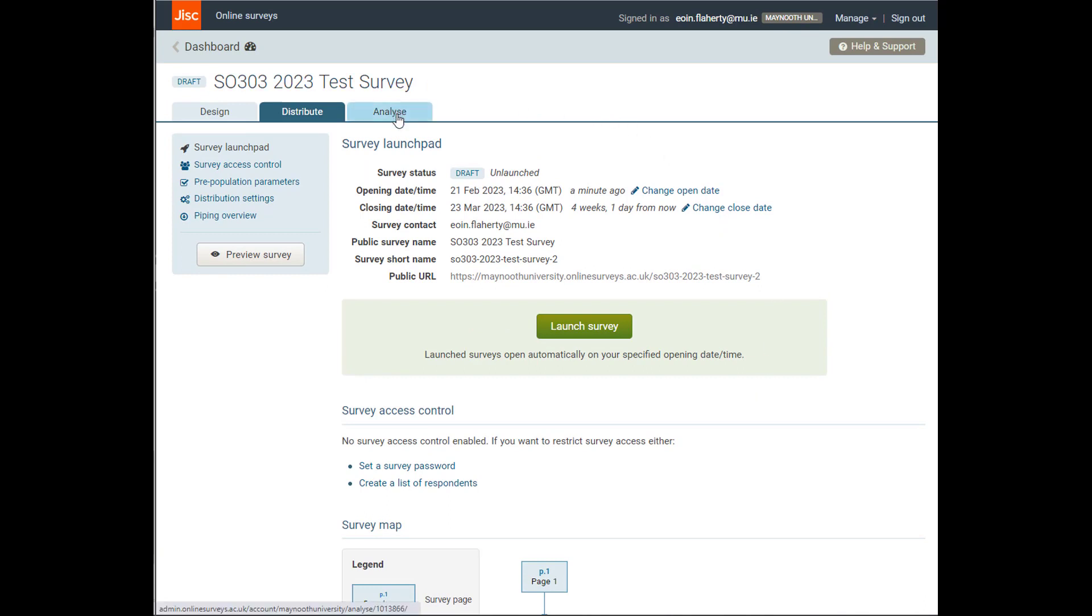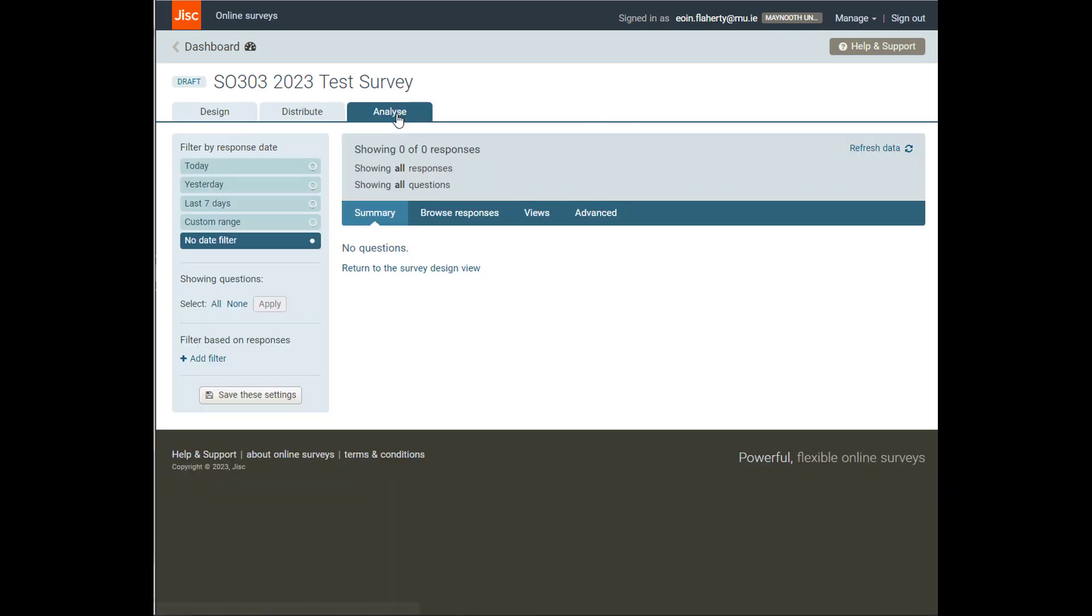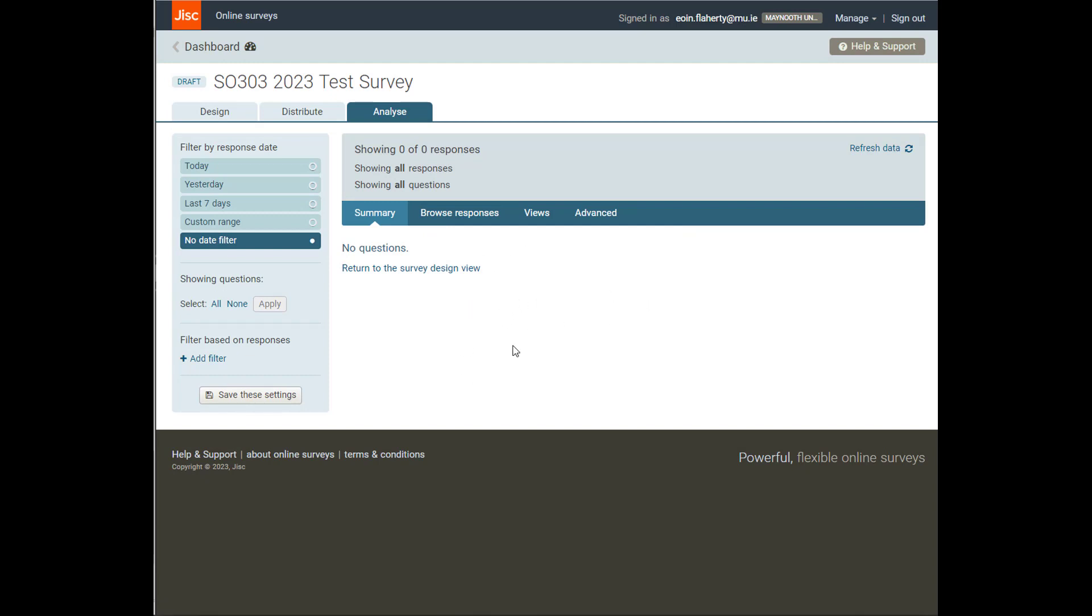And then later, we can look at the analyze tab. The analyze tab is where all of our results are going to be compiled, and our responses. We can export them into a spreadsheet if we want from here as well, once we get some more data.